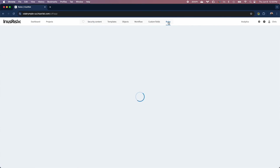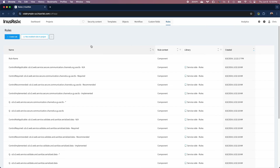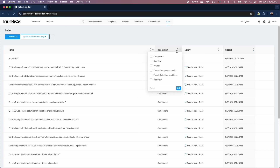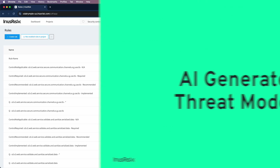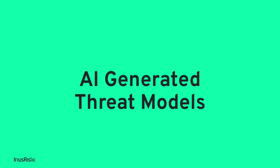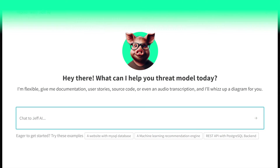All this and much, much more is available in 4.29. How are we going to top this in 4.30, you ask? AI-generated threat models, of course, which is out really soon. It's going to be quite the summer.